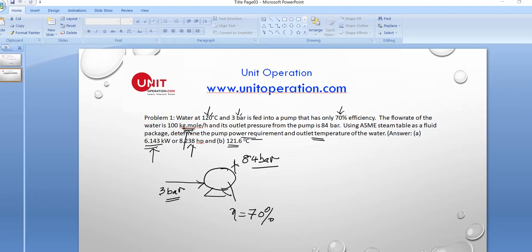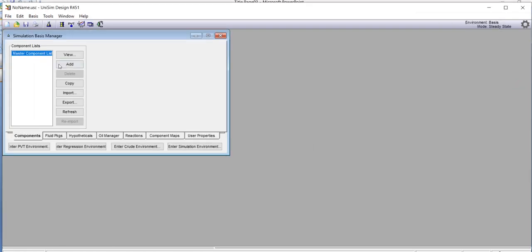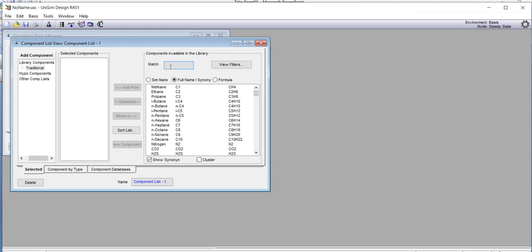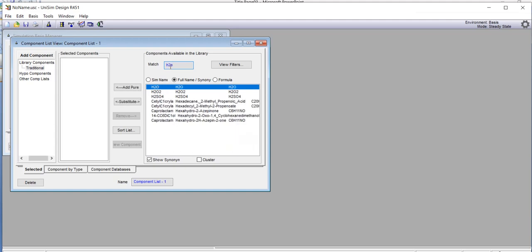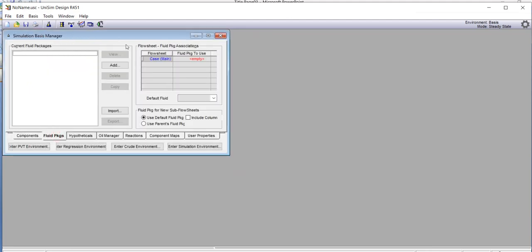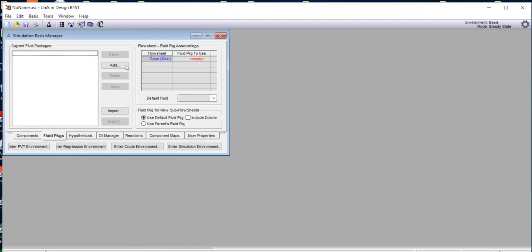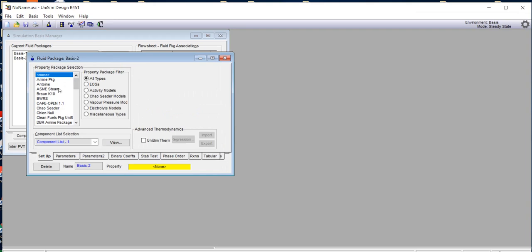Let's go to the HYSYS environment. We start a new case and add the component — in this case it is water, so we add water and cross it out. Then we add the fluid package. For this problem we use ASM Steam as the property package, so under the fluid package we click Add and select ASM Steam.